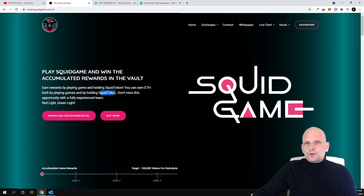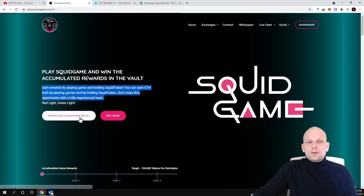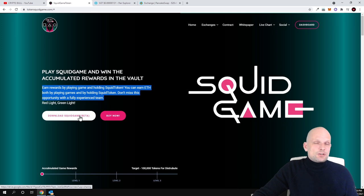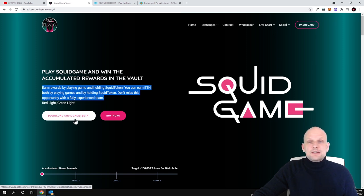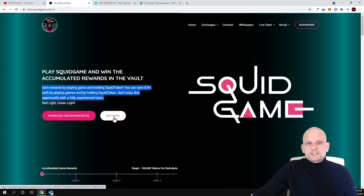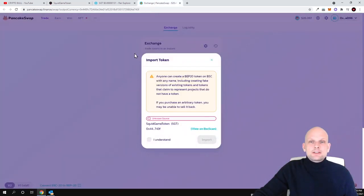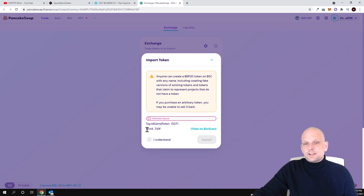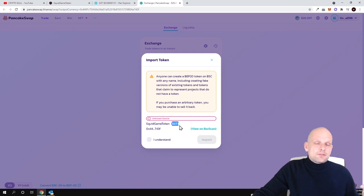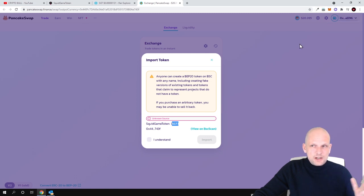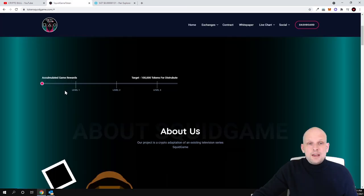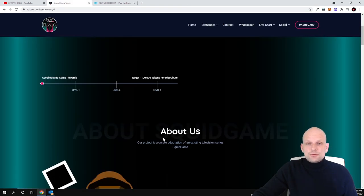As you can see here guys, download squid game beta. This is already game in beta version, you can already come in and you can download it. And if you would like to buy it obviously click here and you will get redirected to pancake swap. And here as you can see there is the contract and this is SGT token. You can install it or add it to your wallet on Binance Smart Chain. Make sure that you are using Binance Smart Chain and here you can see that they have started working.